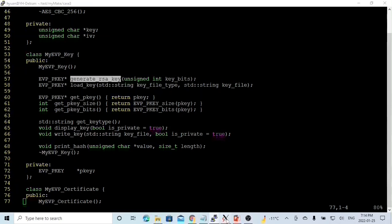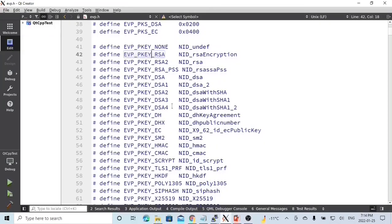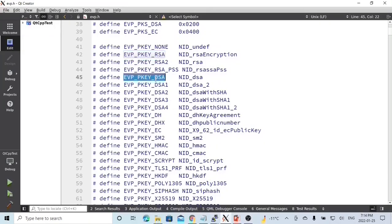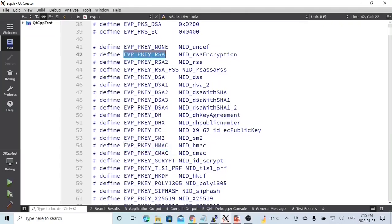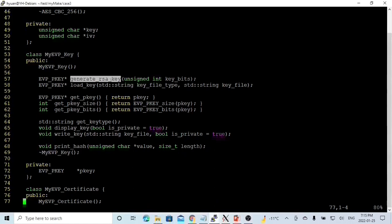EVP_PKEY has many types. The most common ones are RSA key, DSA key, EC key, and HMAC keys. In this short video, we only use RSA key as the example key type, so we only generate an RSA key.